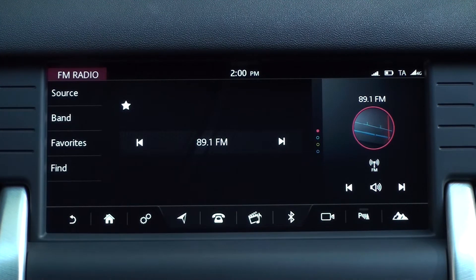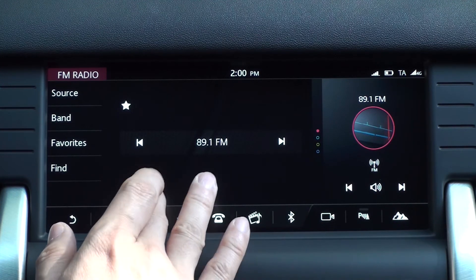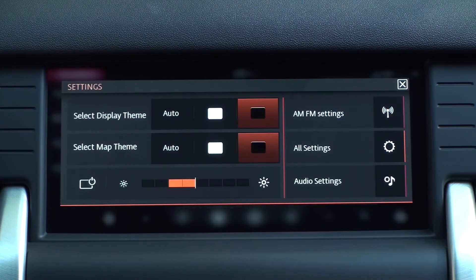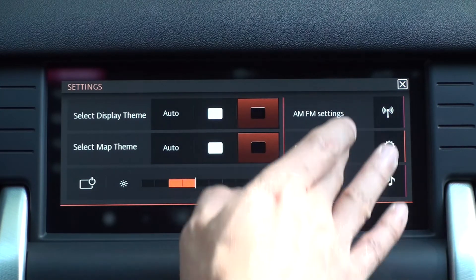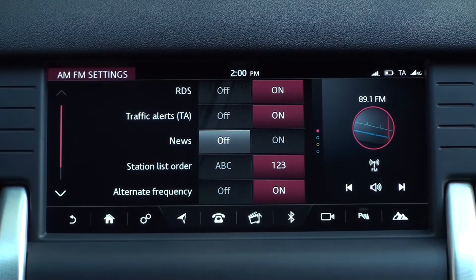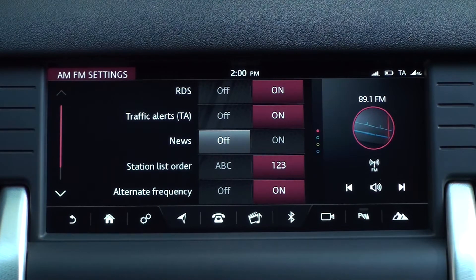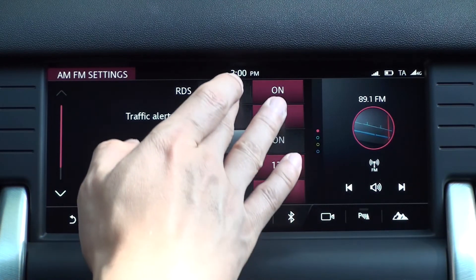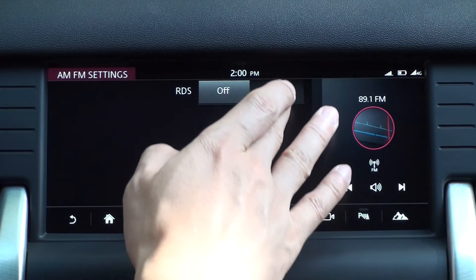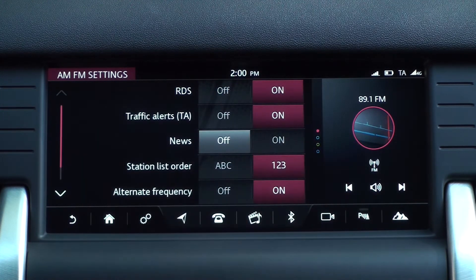Now let's look at the radio settings. Tap Settings at the bottom of the radio screen, then tap AM FM settings in the upper right corner of the settings popup. The top RDS is a radio data system. When disabled, all items below will disappear.